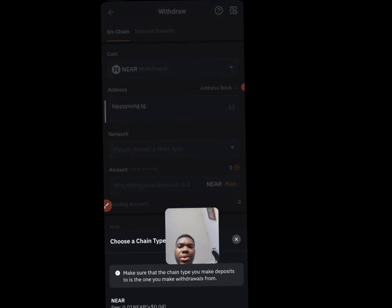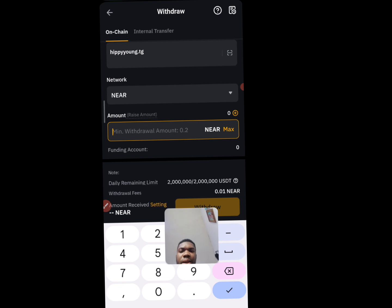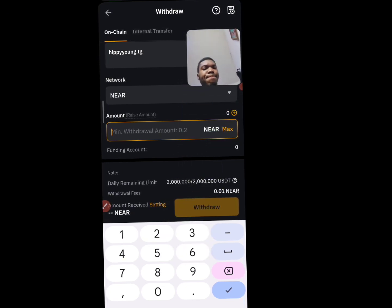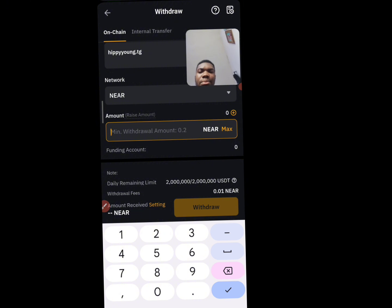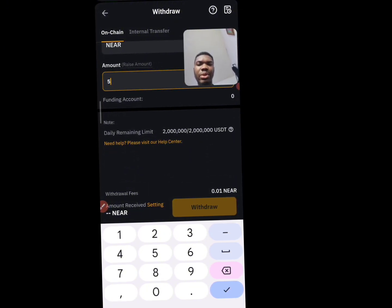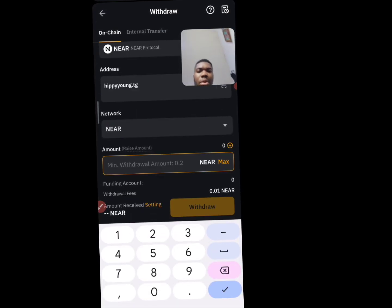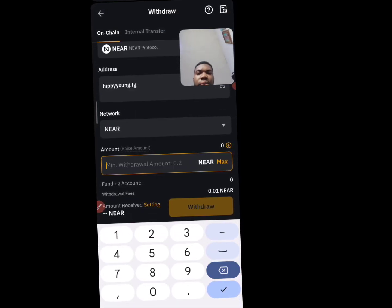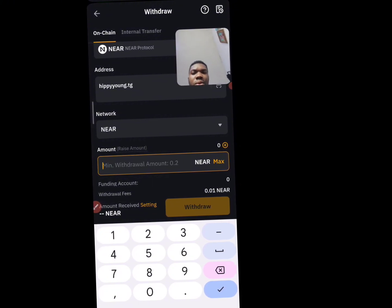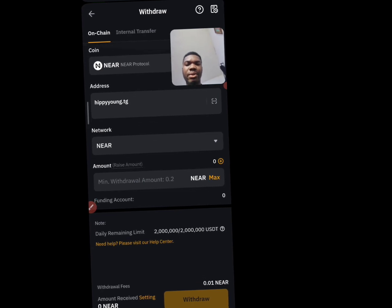Once you have the address, select your chain type — you're going to use NEAR, so click on the last one which says NEAR. Then input the amount of NEAR you want. The minimum is actually 0.2, so you can put one, two, or five — anything from one above you can withdraw.